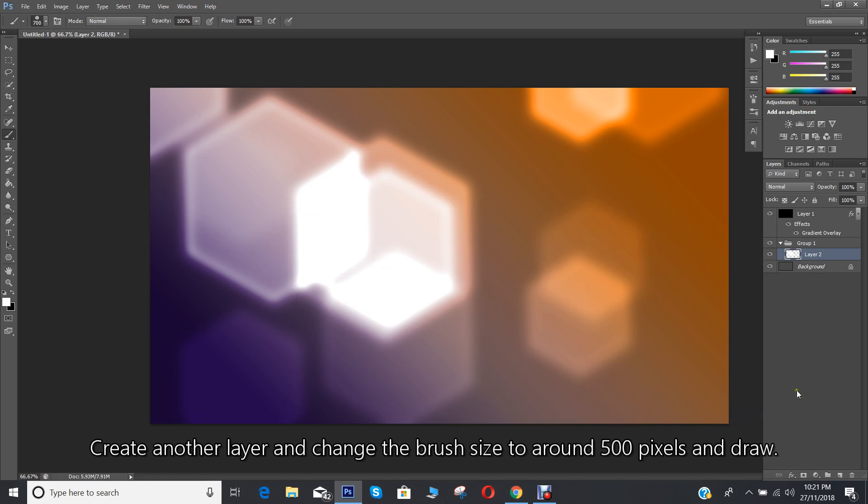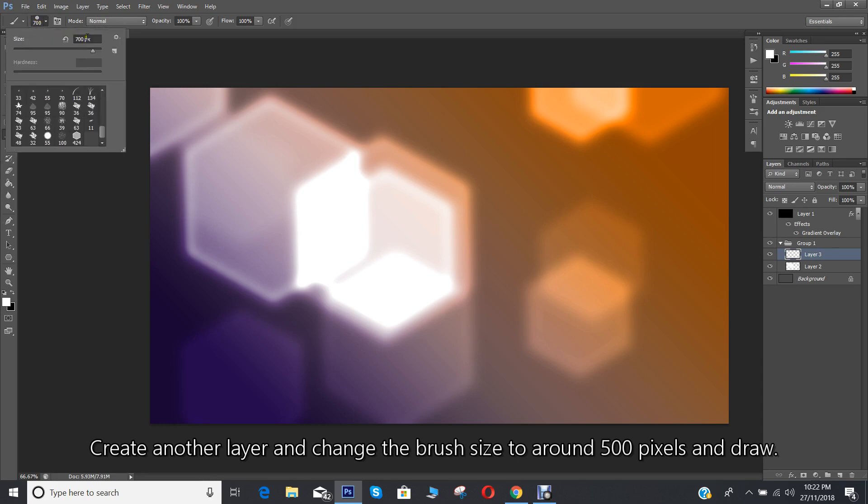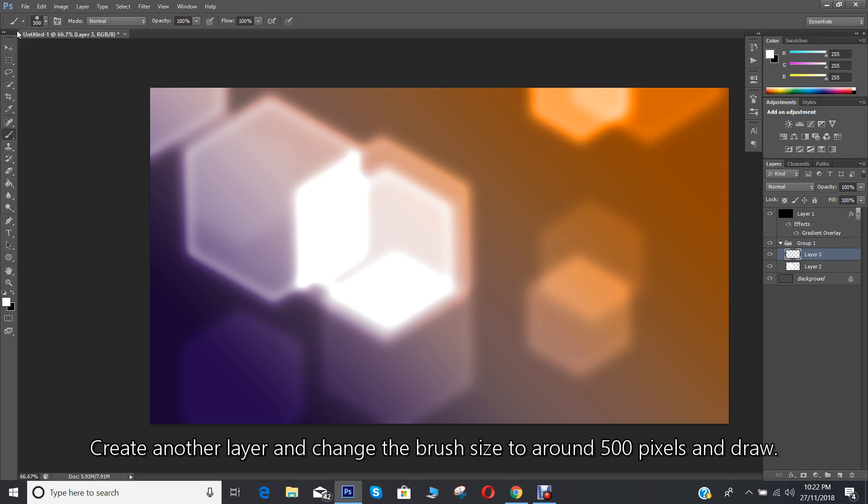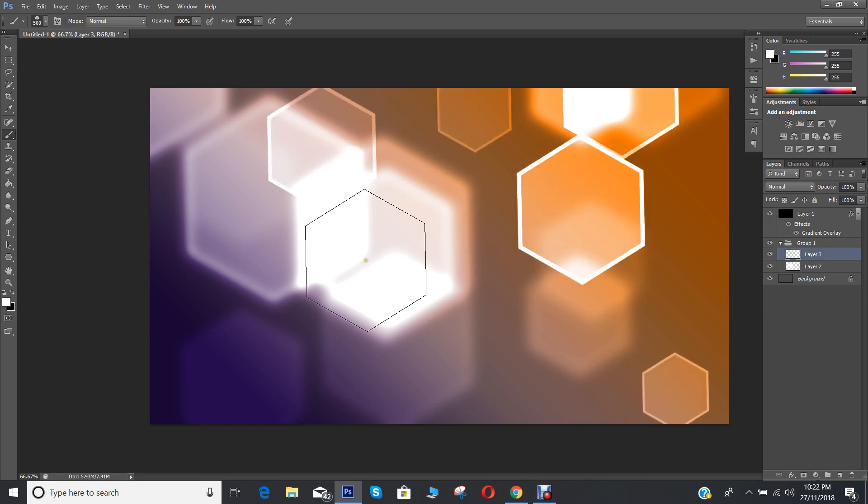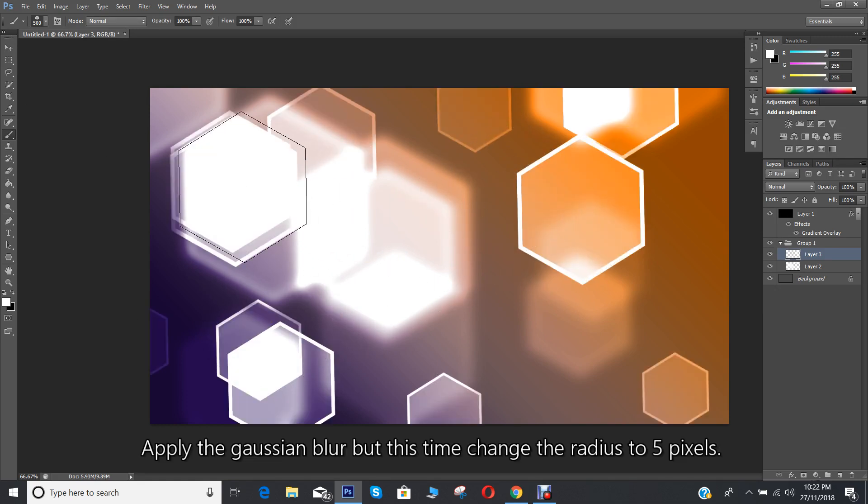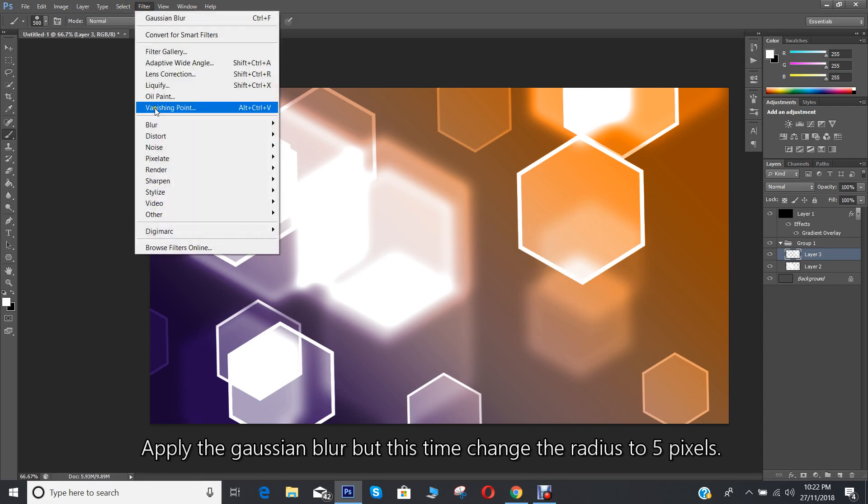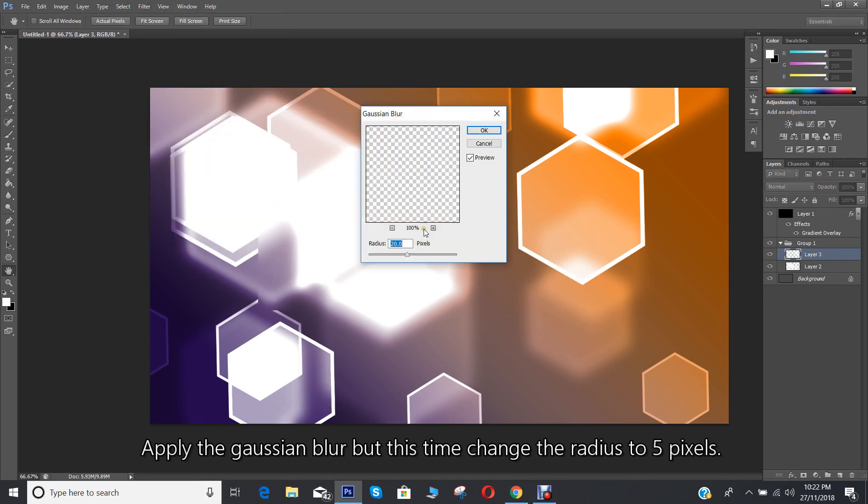Create another layer and change the brush size to around 500 pixels and draw. Apply the Gaussian blur, but this time change the radius to 5 pixels.